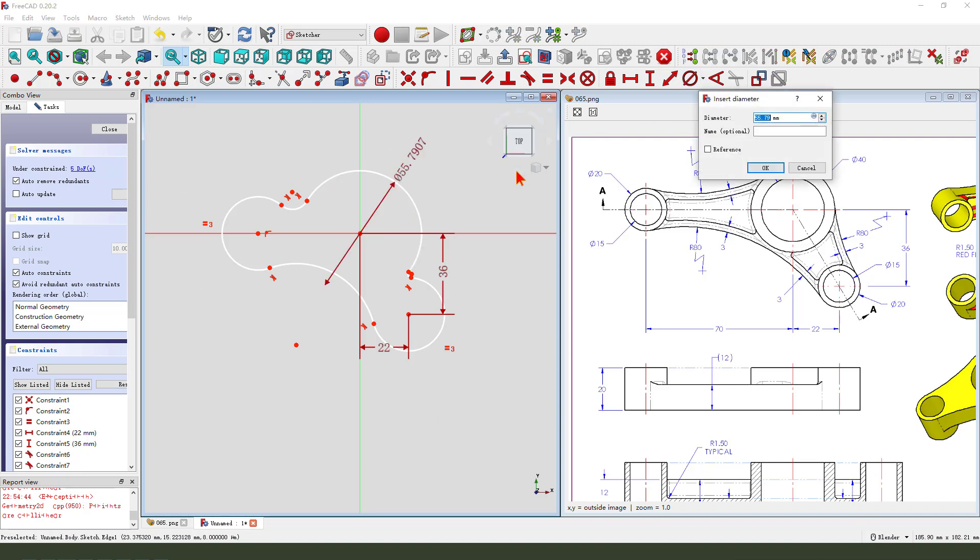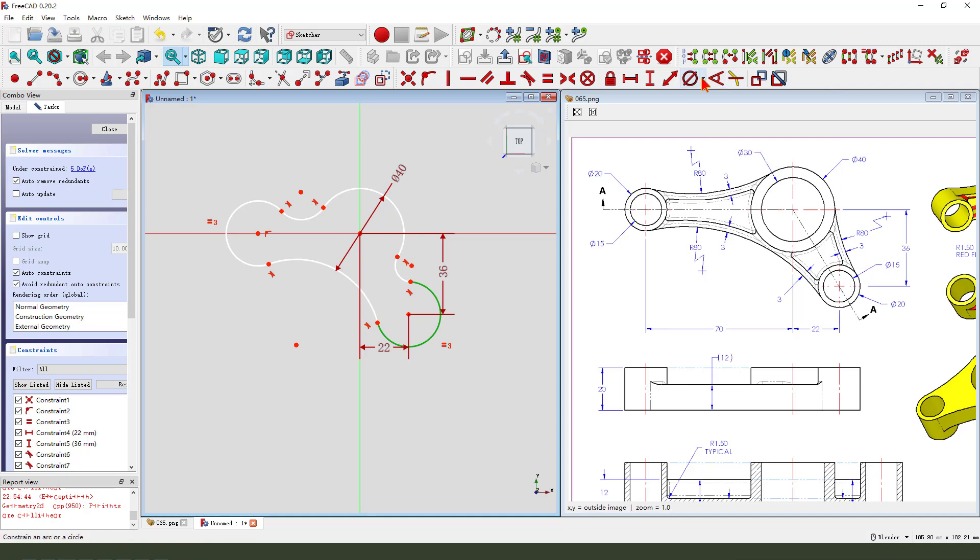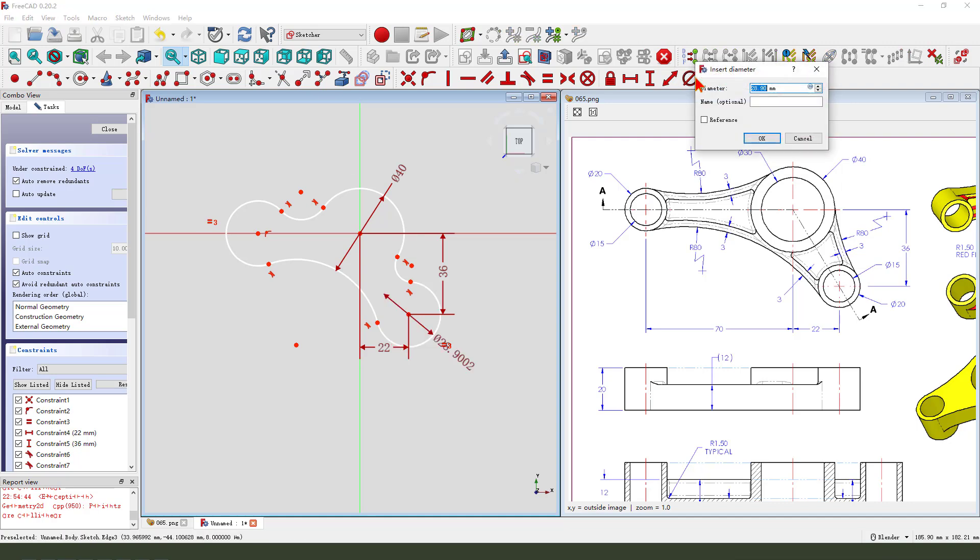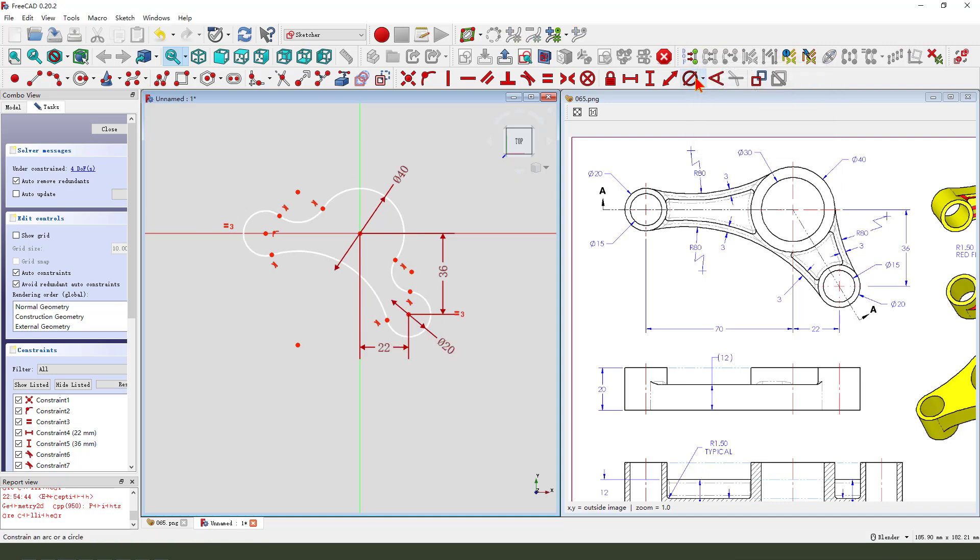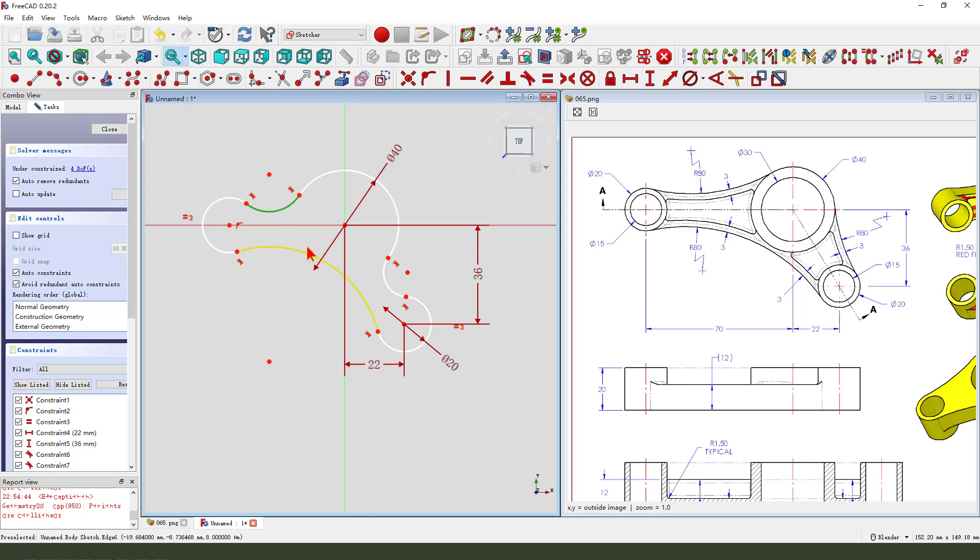Diameter 40, and 20. Constrain 3 arcs equal.